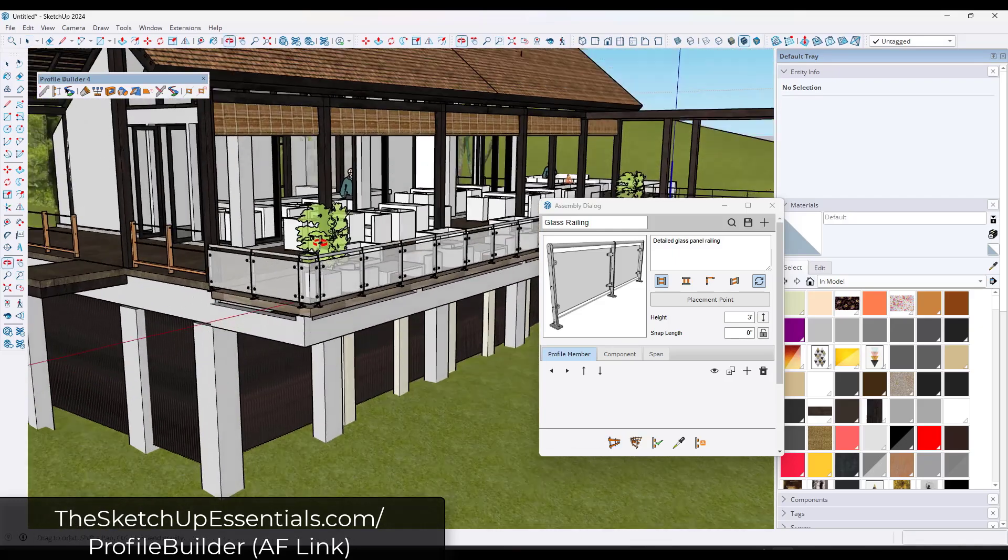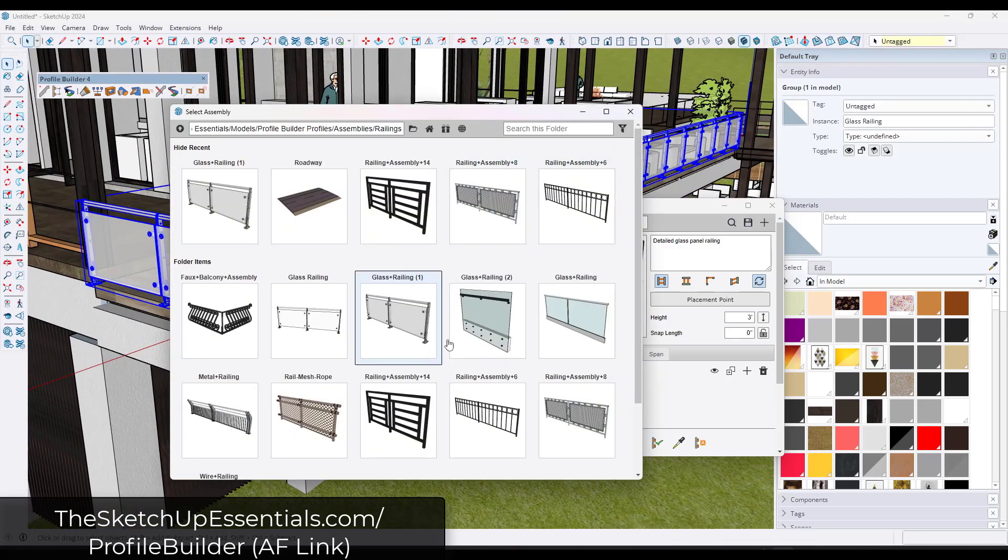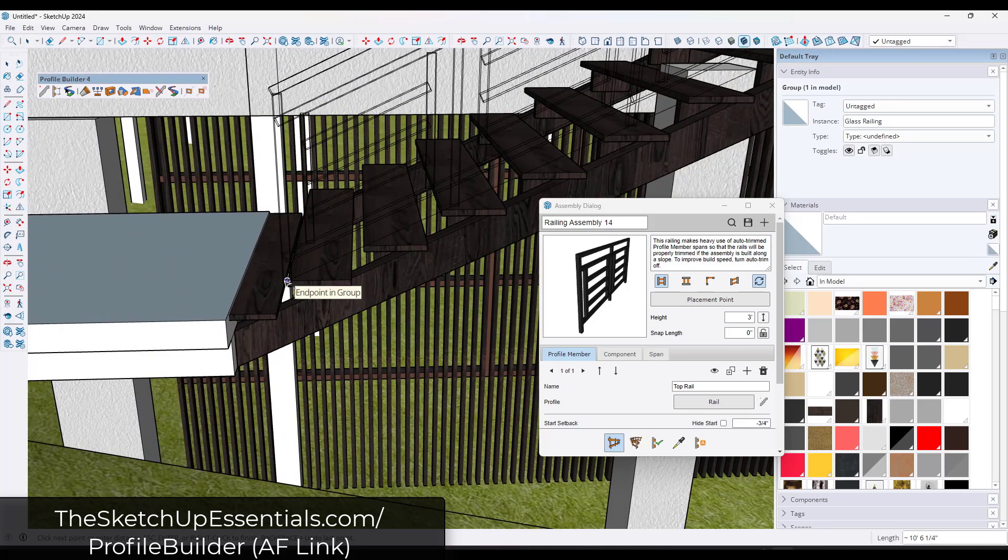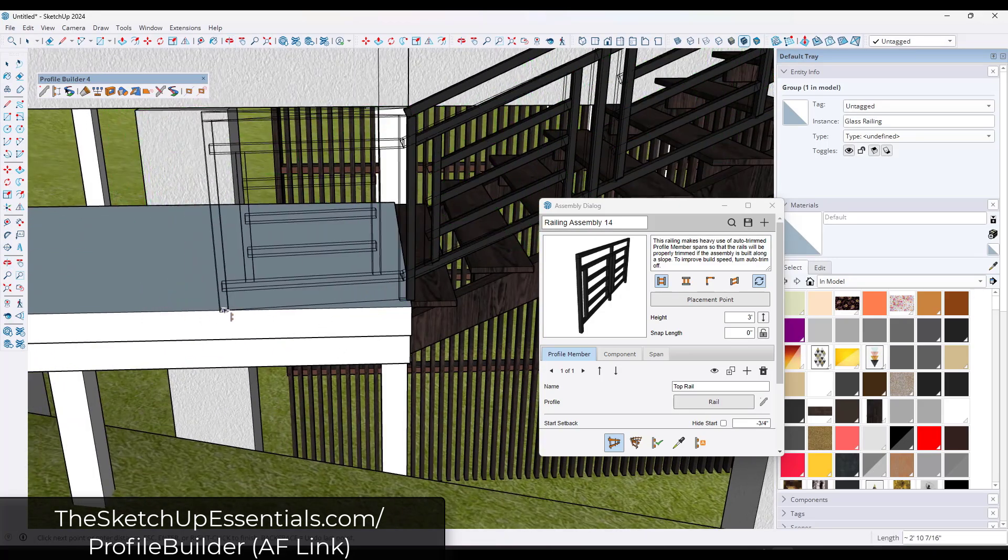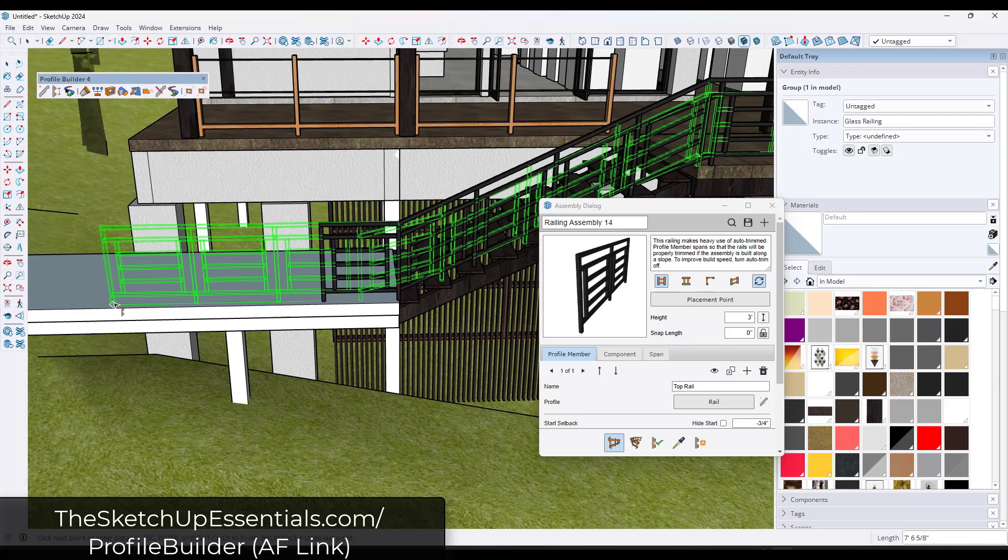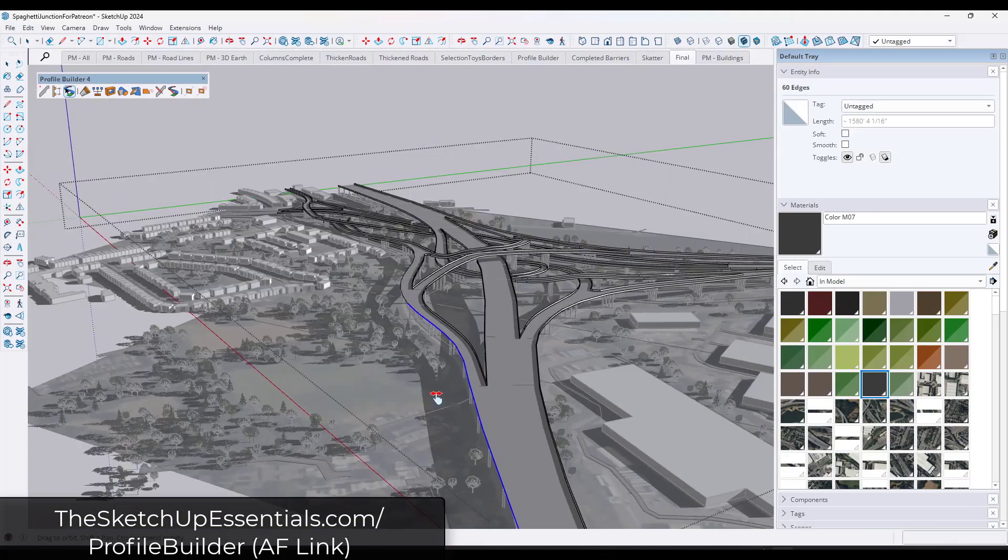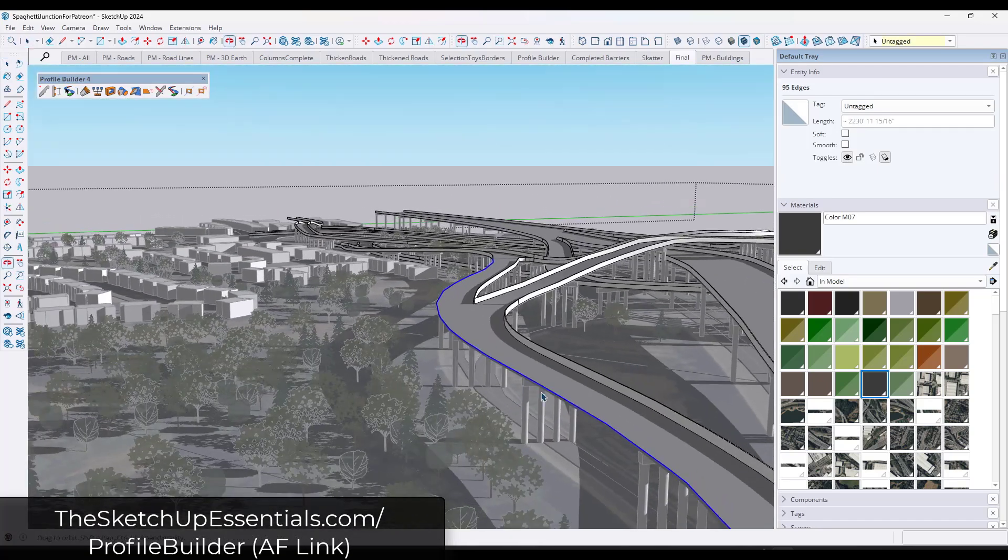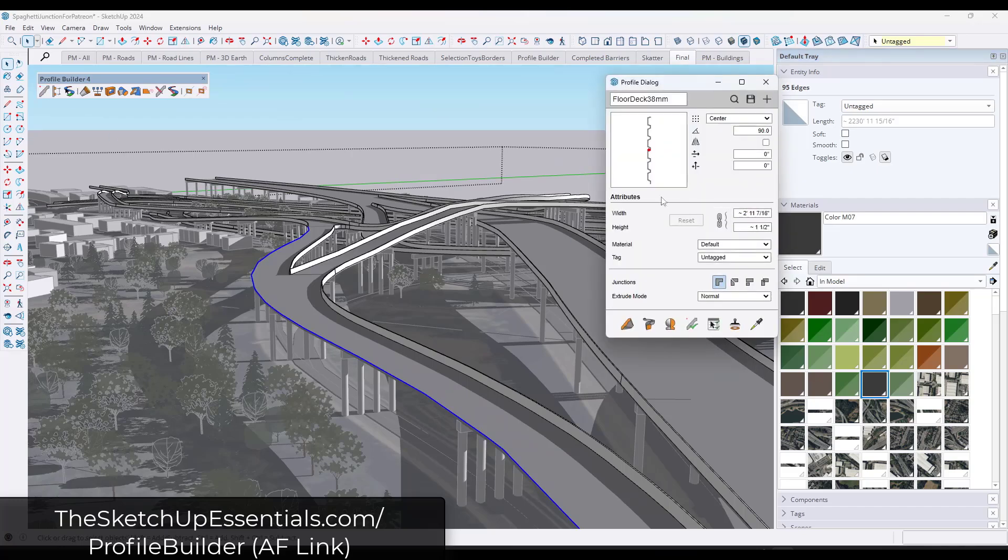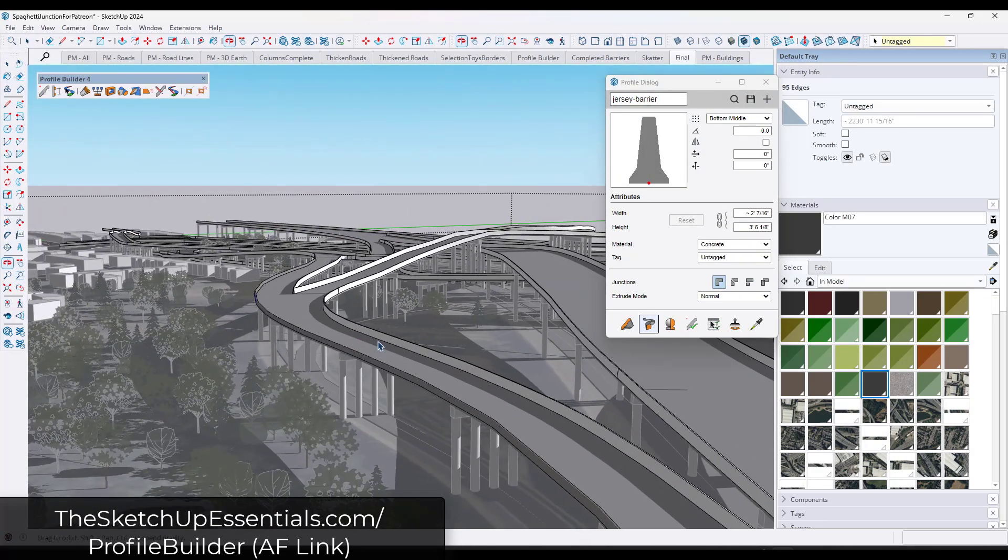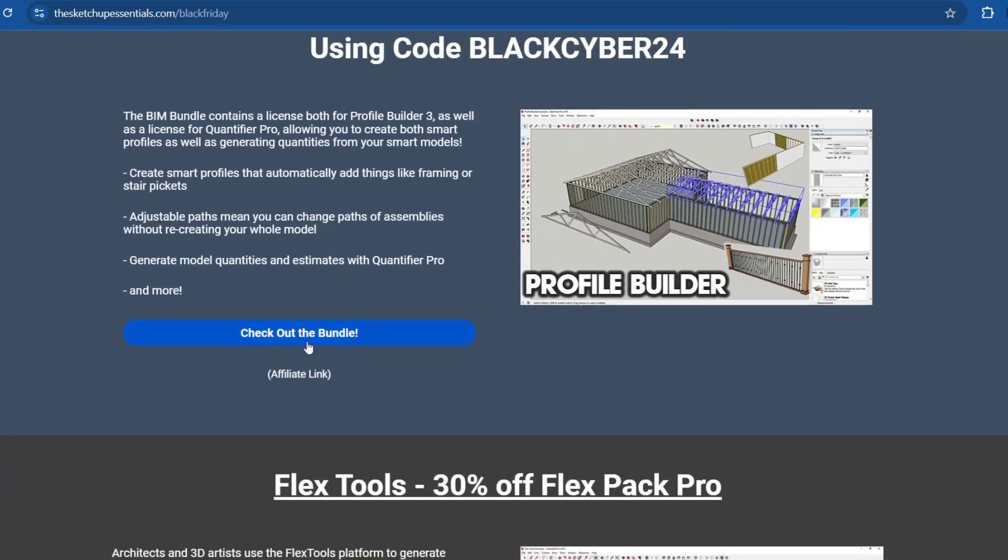Placemaker, Skimp, Artisan, all of those amazing tools that they have. Profile Builder is one that I'm going to be making a video about, probably either today or tomorrow, talking a little bit more about it. It allows you to create smart profiles, so like railings that automatically fill in pickets, things like that. I've been seeing more and more SketchUp pros using Profile Builder for different things. It's a very powerful tool. Note that some of these links are affiliate links, meaning I do receive a commission if you purchase, but it does help me out if you do that through these links. There's no additional cost to you to do that.